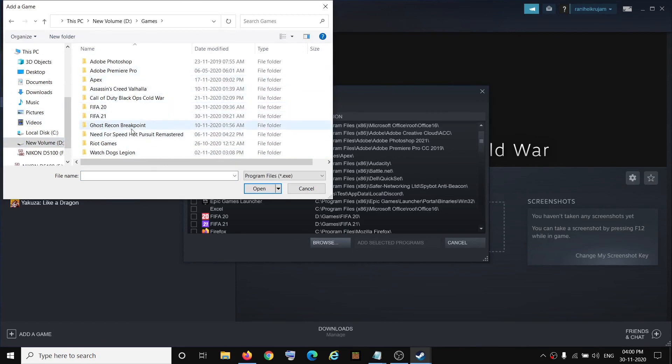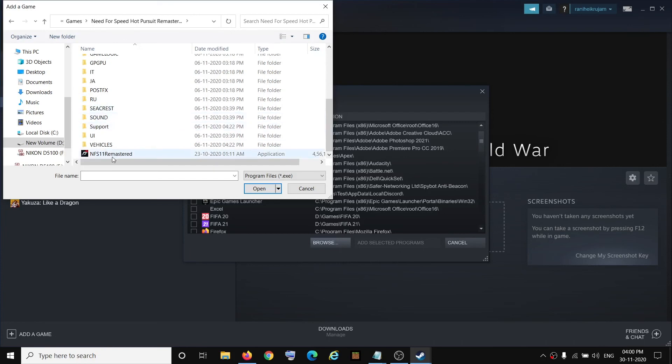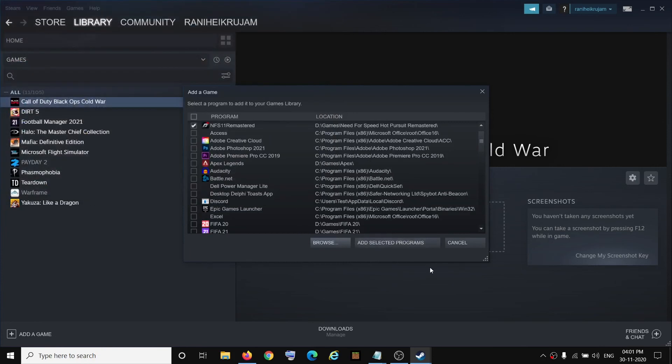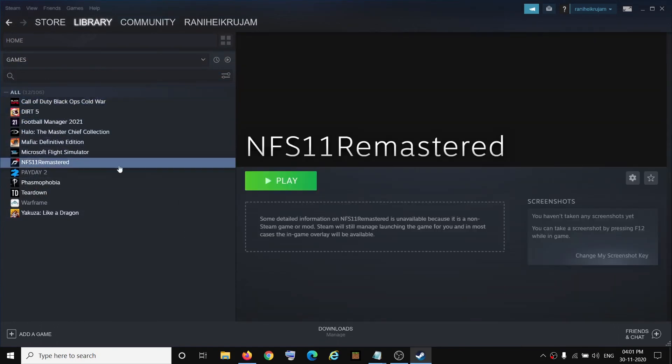And whichever game you want to add, you can select the exe file of that particular game and then click on open. Then click on add selected program and here you can see the game has been added over here.